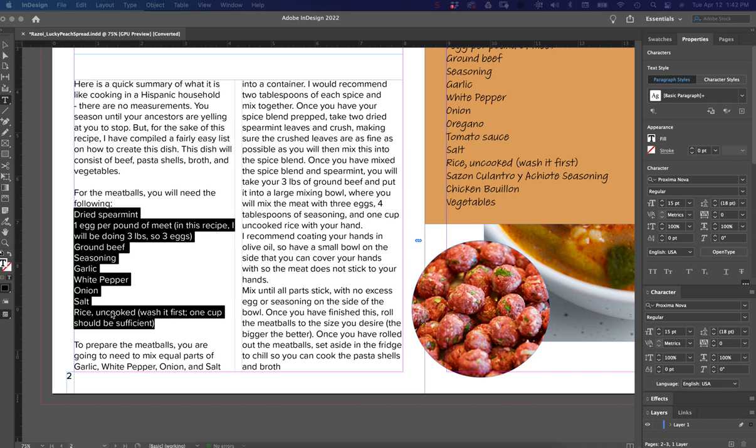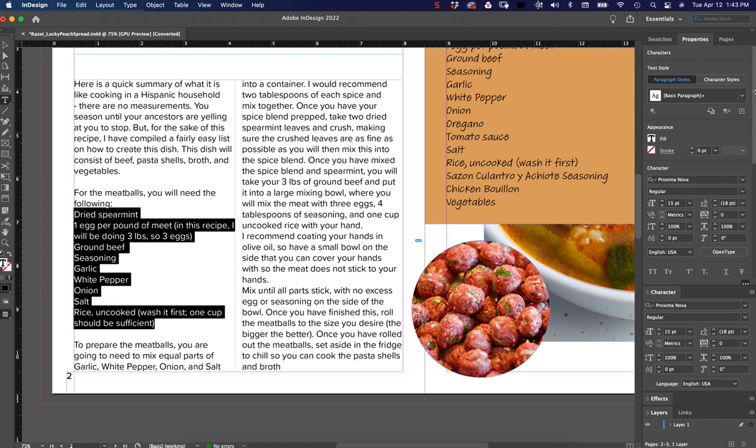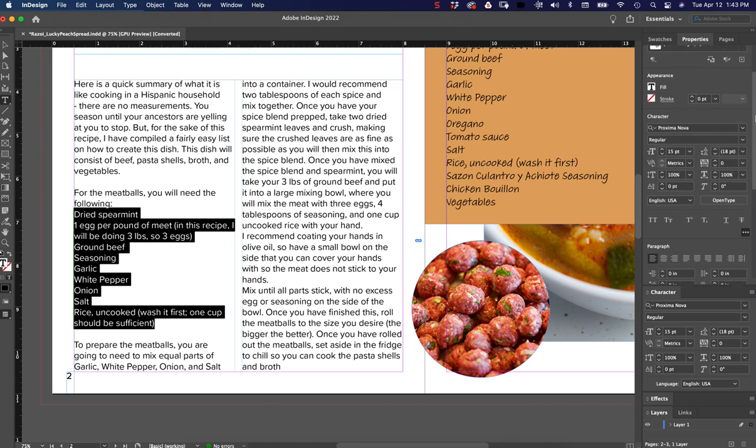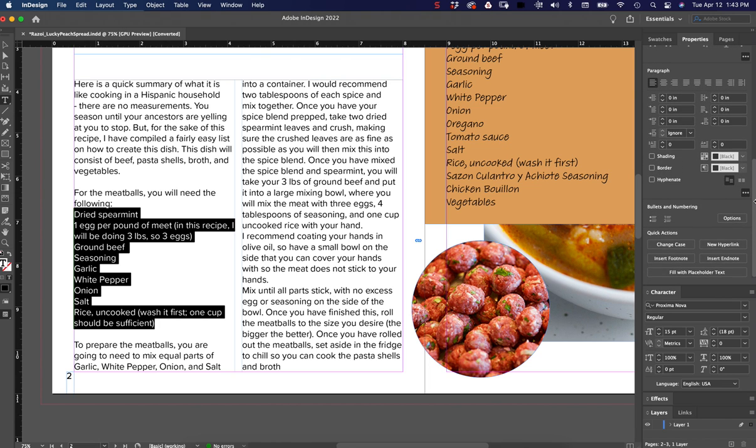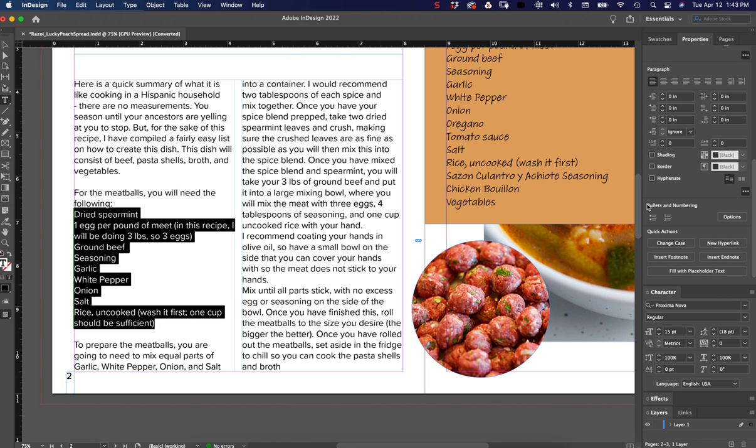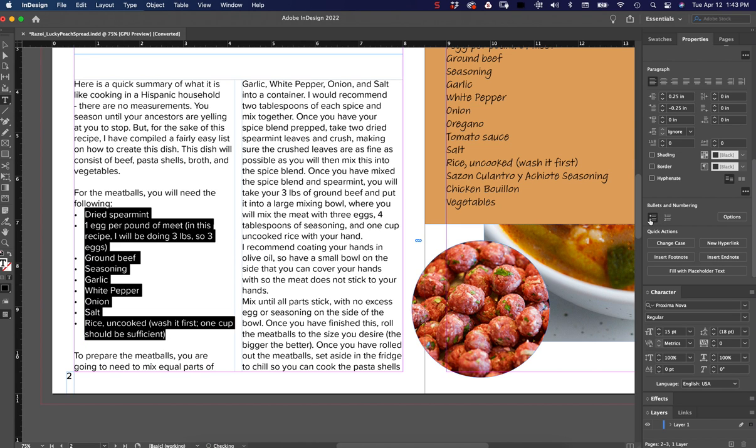If we have a list of things that we need to have bulleted, when you first go in, you select the items that you'd like to bullet or list, and then you go into your Properties panel. You can scroll down on your Properties panel below the Paragraph section to Bullets and Numbering. You can click on the bullet points here or a numbered list here. I'm going to go ahead and click on Bulleted List and see what it does.